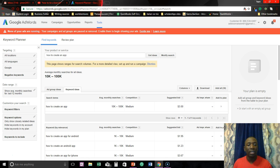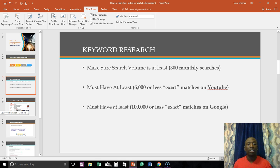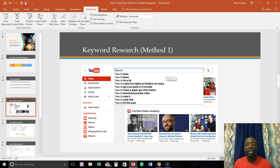So that's Google keyword planner. Now we're going to go back to the slides. Now this is basically what I was trying to show you guys a little bit earlier.